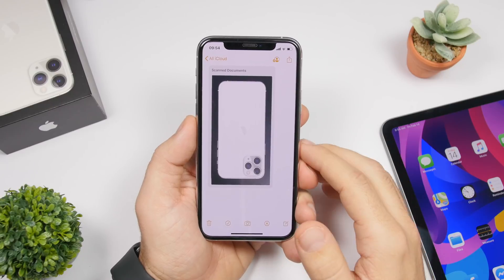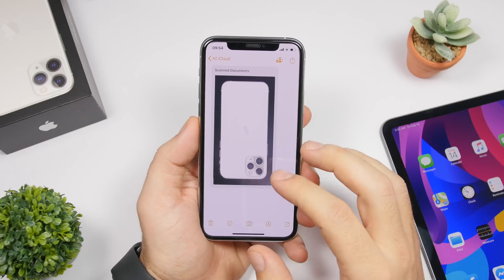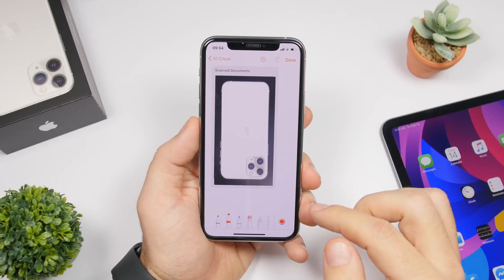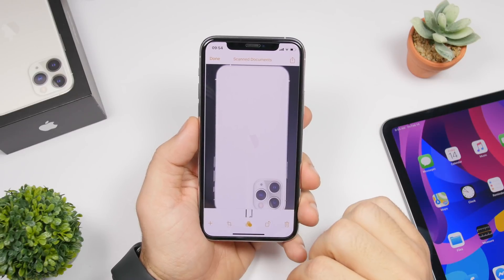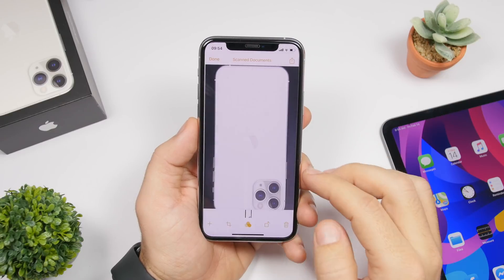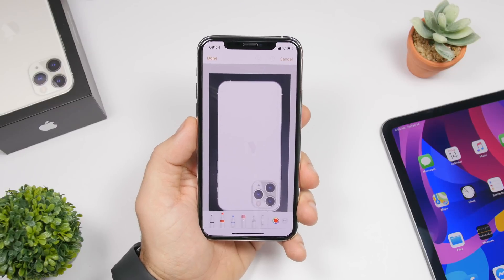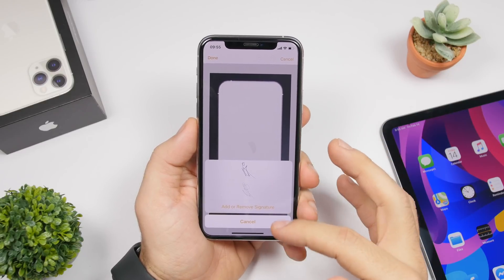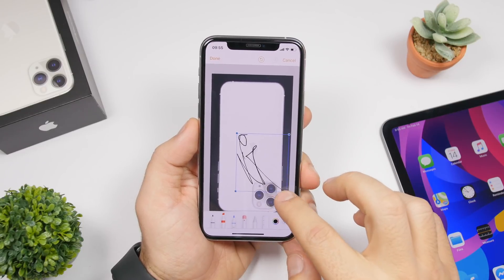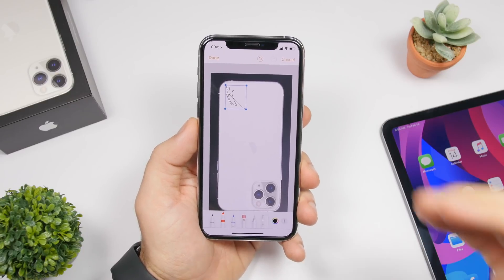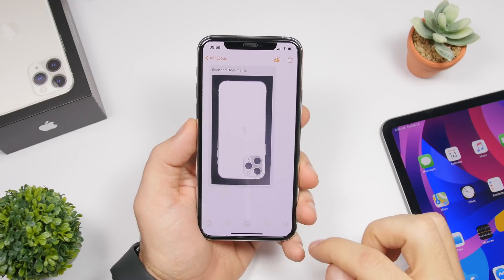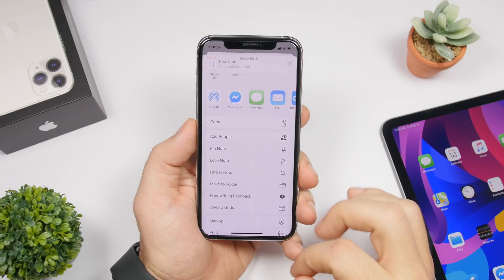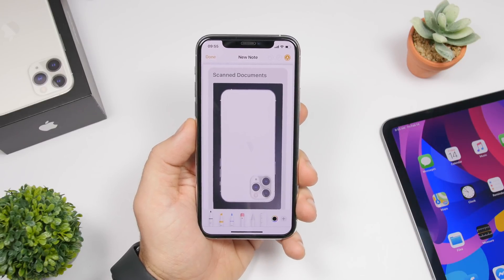You can scan documents using the Notes app on iOS 13, but did you know you can also sign them? If you tap the markup tool you won't get the plus button needed for signatures. Instead, tap on the image, then tap the share button and choose markup from there. When you access markup via the share button — not the in-app menu — you will have the plus button which lets you add a saved signature and place it anywhere on the document.